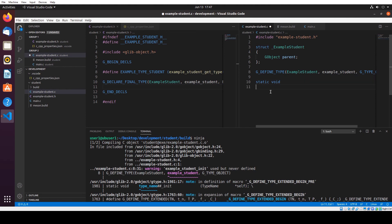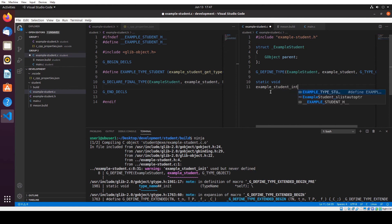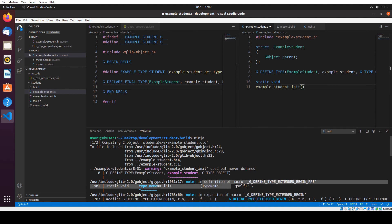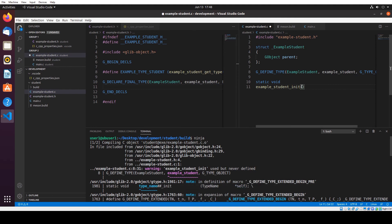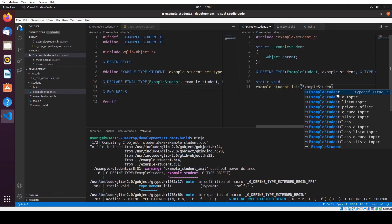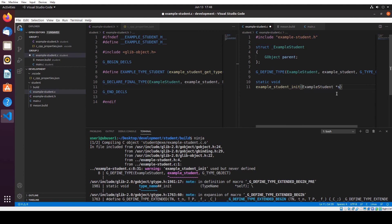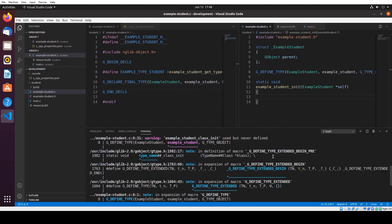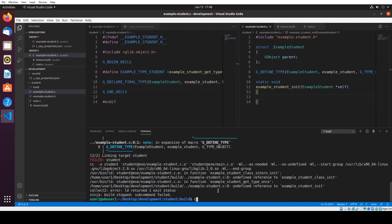The function name is example_student_init. It takes an ExampleStudent pointer called self. So we're going to put here: ExampleStudent pointer to self. And save it. Let's compile it again to see if the error is still there.